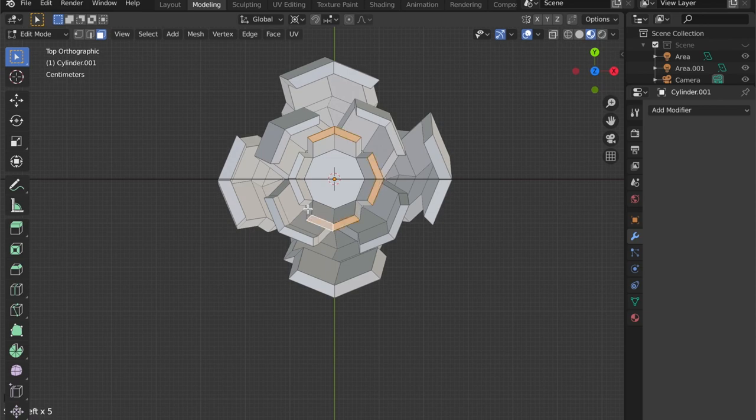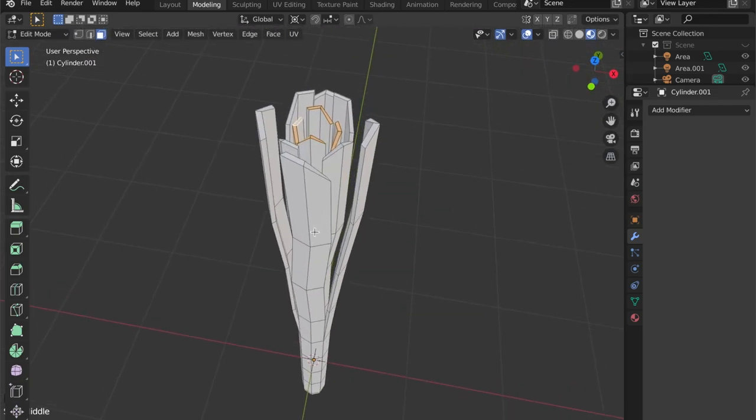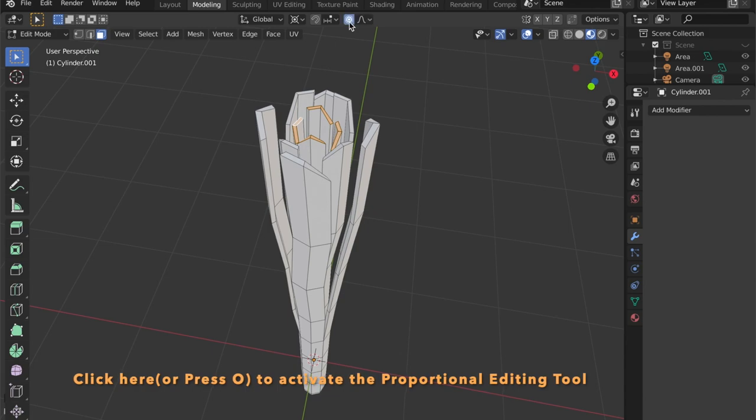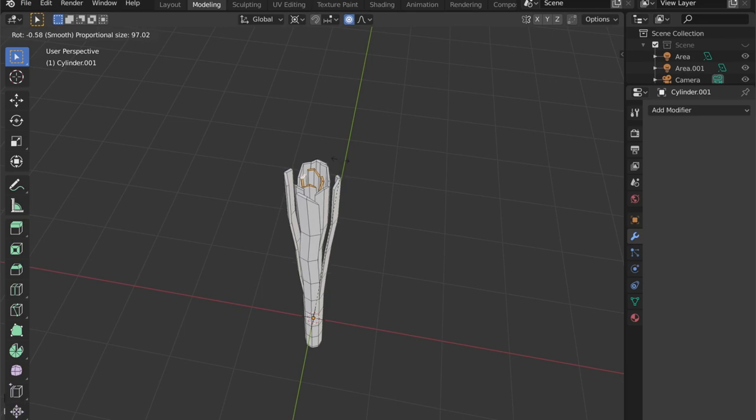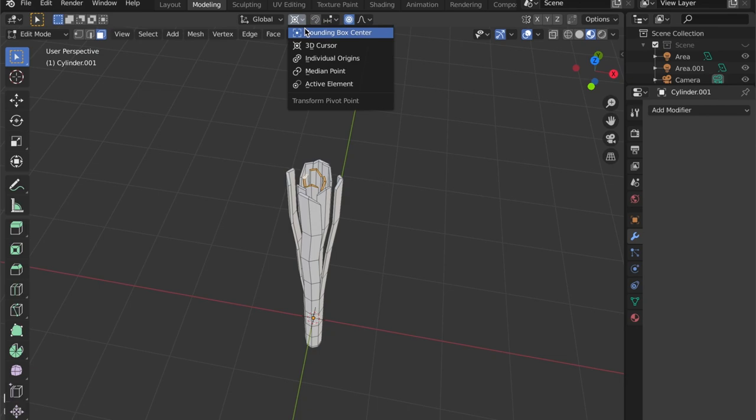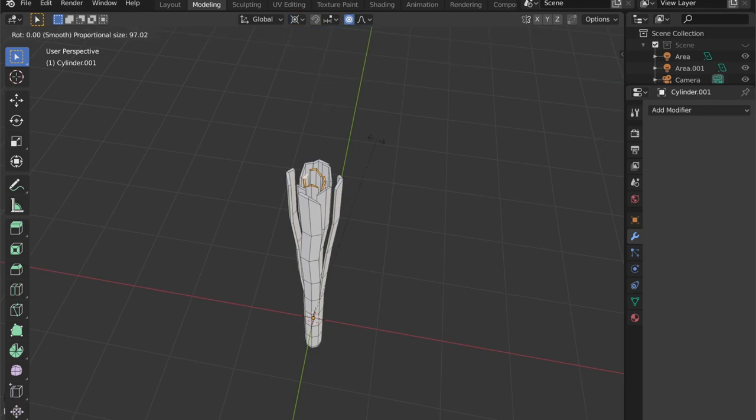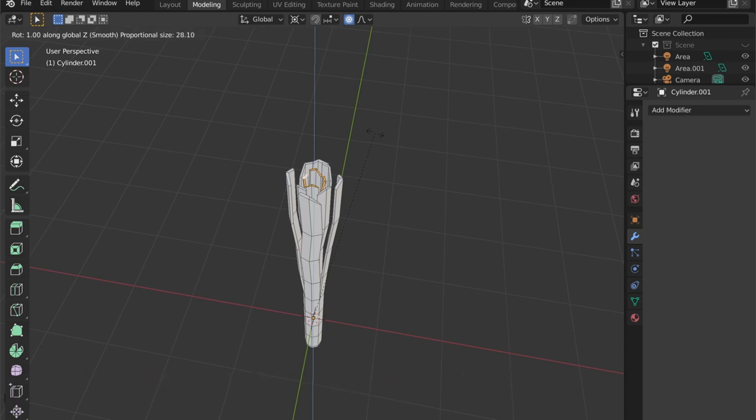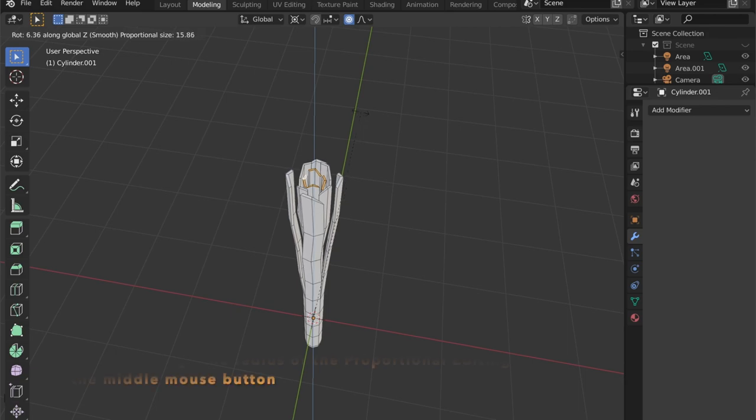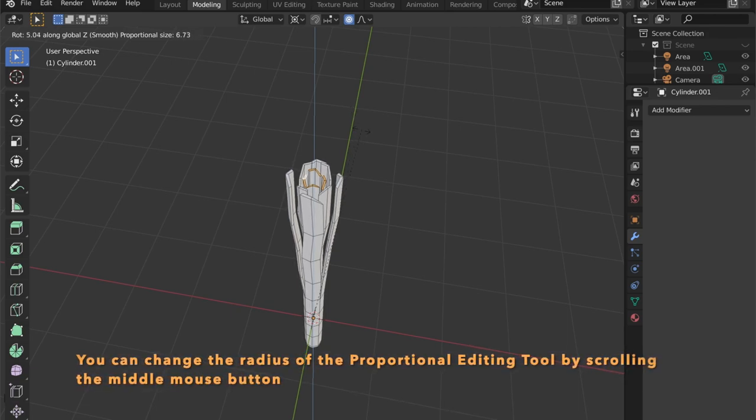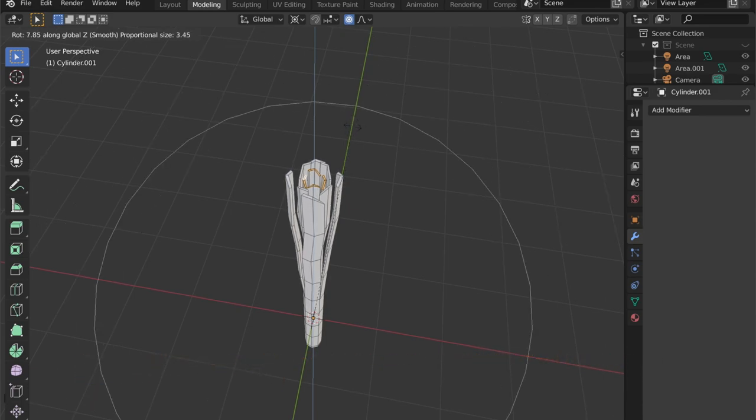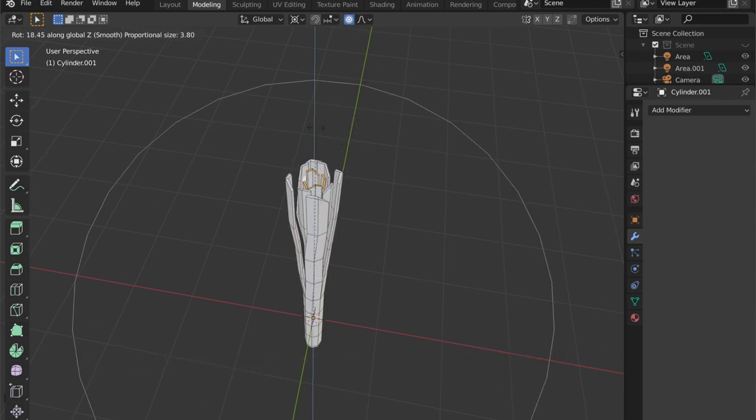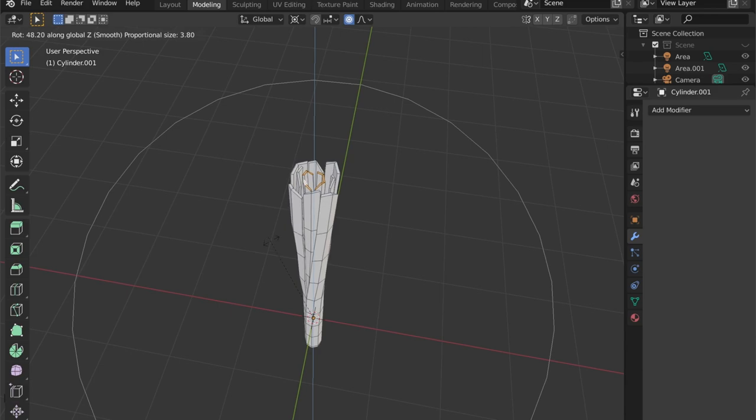Select these inner top faces and enable the proportional editing tool. And we want to rotate the form around the Z axis. By scrolling the middle mouse wheel we can set the radius of our proportional editing tool. And as you can see if we rotate it now more of the faces, vertices, and edges are coming with.